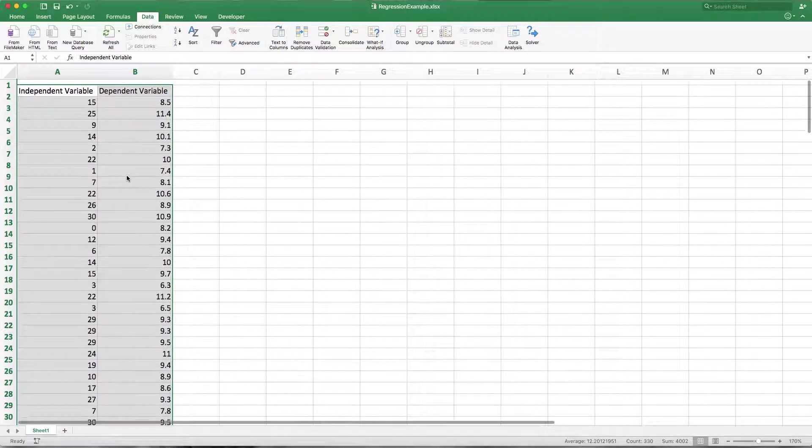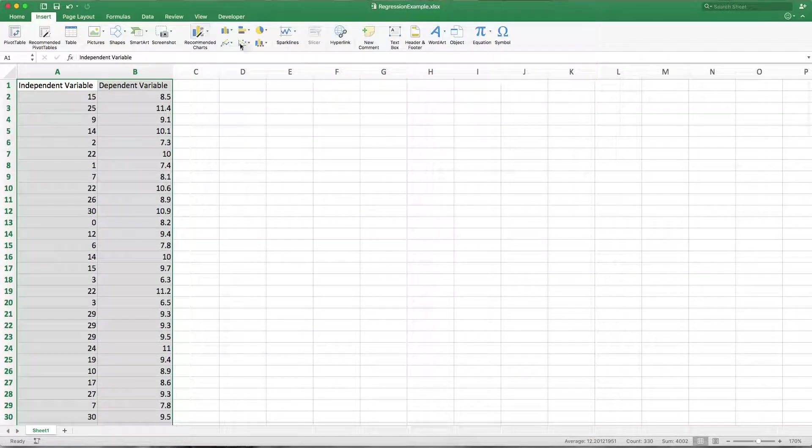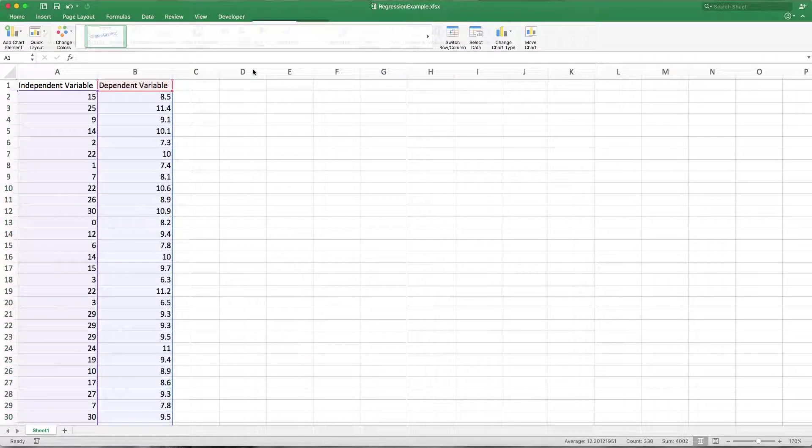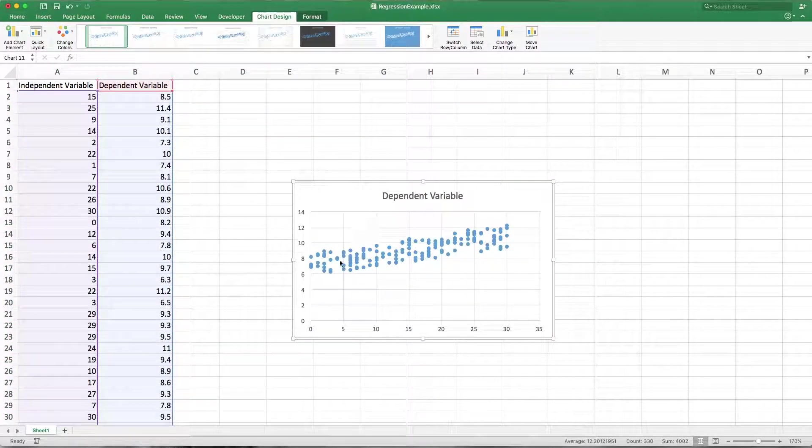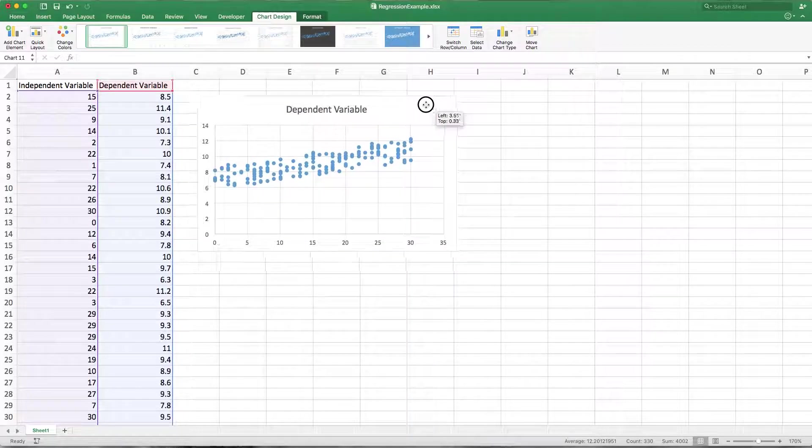that if I highlight and insert a scatter plot, shows a fairly clear linear trend. Looks like I've got a positive slope with an intercept somewhere around 7. Looks like this thing has a linear trend.